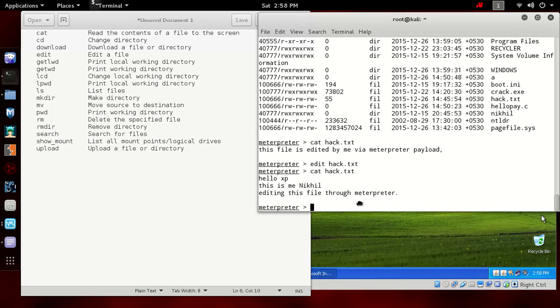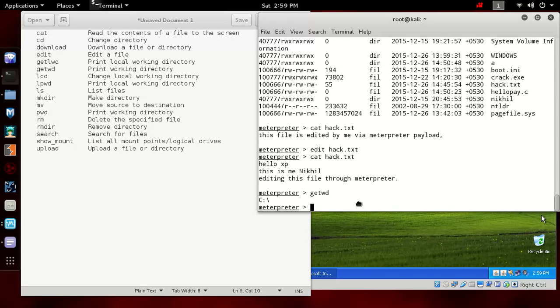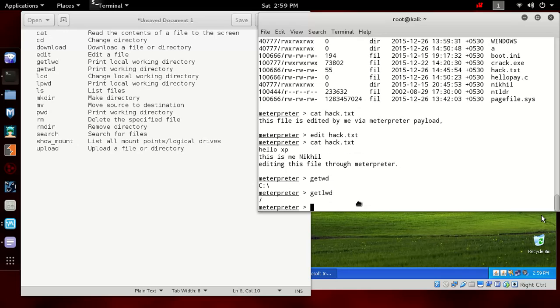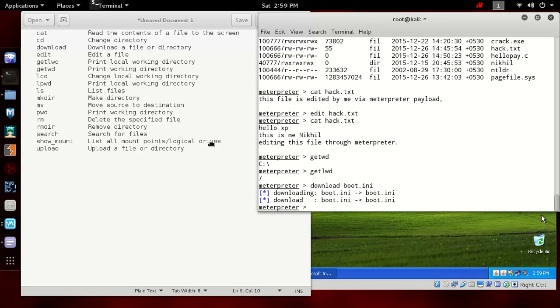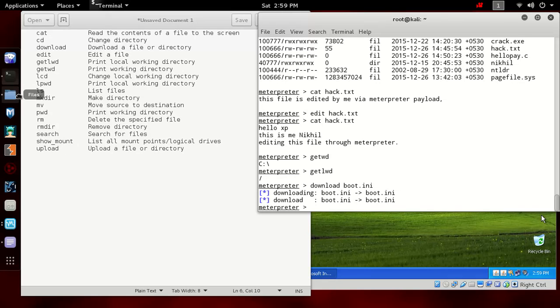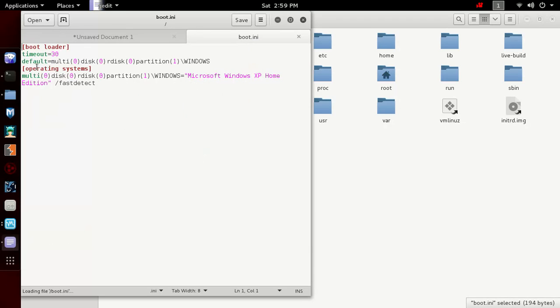If you want to download this file on our system, we want to download boot.ini, maybe this is one of the most important files of Windows. Type download. If you want to download in a specific directory, by default it will be downloaded in the directory which is getlwd. We are in root, so this file will be automatically downloaded in the root. So download boot.ini. Let's view this file. In the root you can see we have got the boot.ini file.